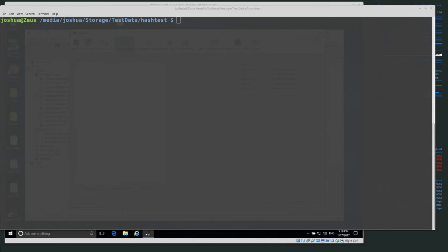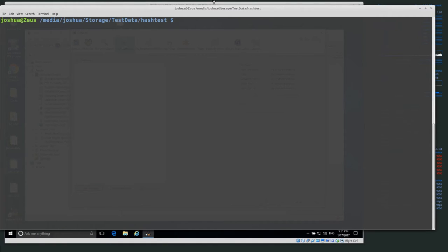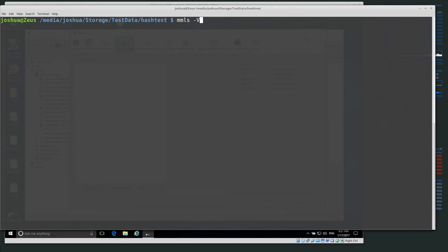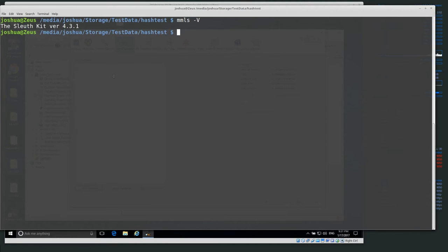So today we're going to be using hFind, which is part of the SleuthKit. If you haven't installed SleuthKit already, we're using it from the command line. I am on Ubuntu Linux and have the Ubuntu Linux command line open. The commands are basically the same in Windows — it's just the paths will be a little bit different. I already have SleuthKit installed. We can test it by doing something like MMLS, which is a SleuthKit tool, with dash capital V, and it should tell you the SleuthKit version. I'm currently running 4.3.1.